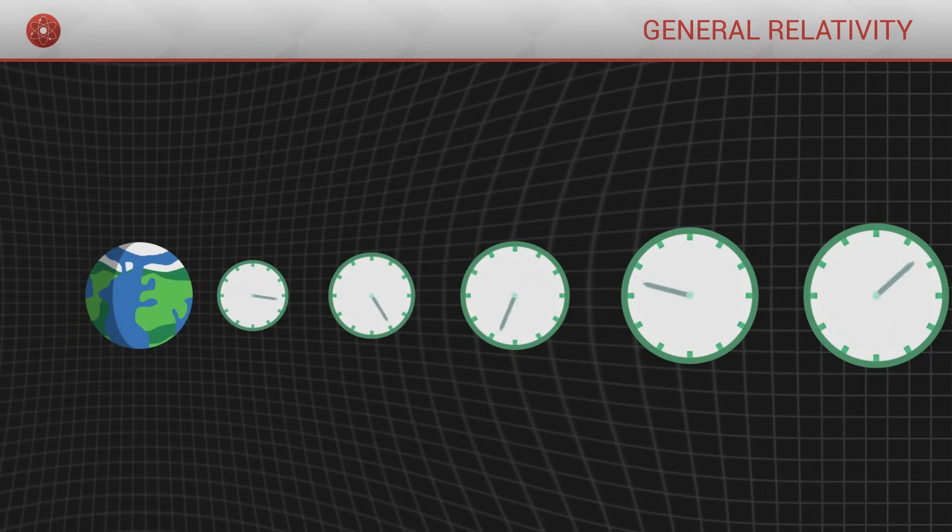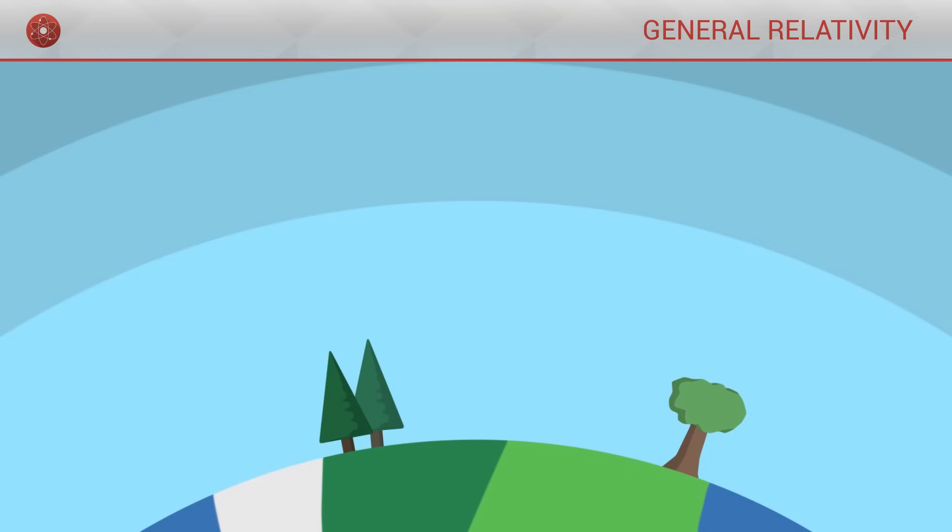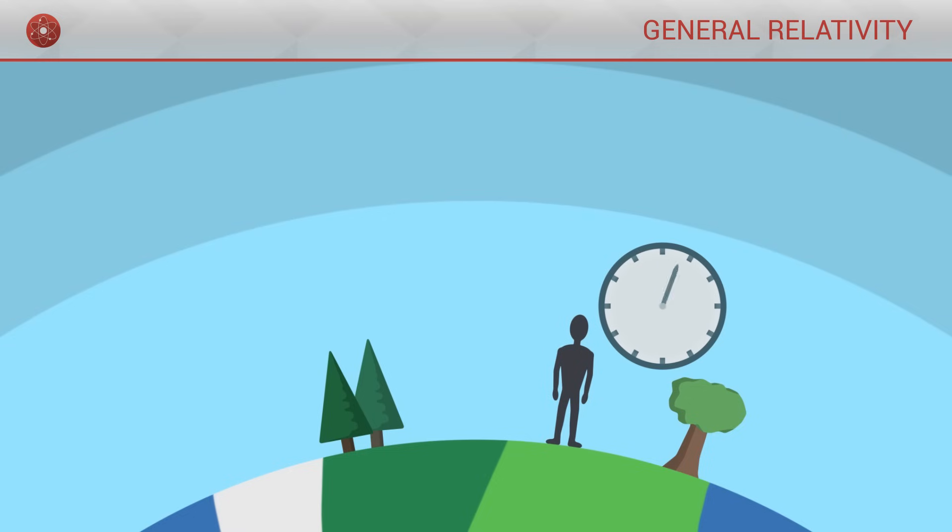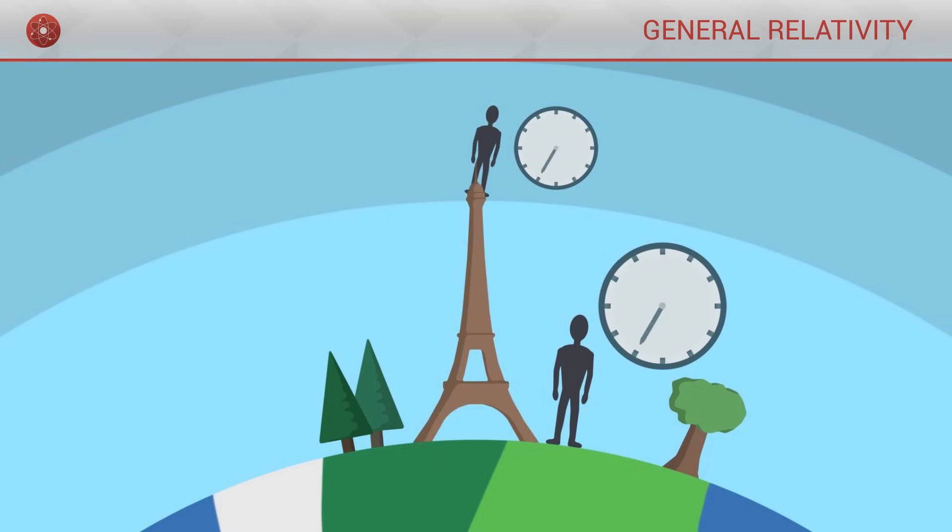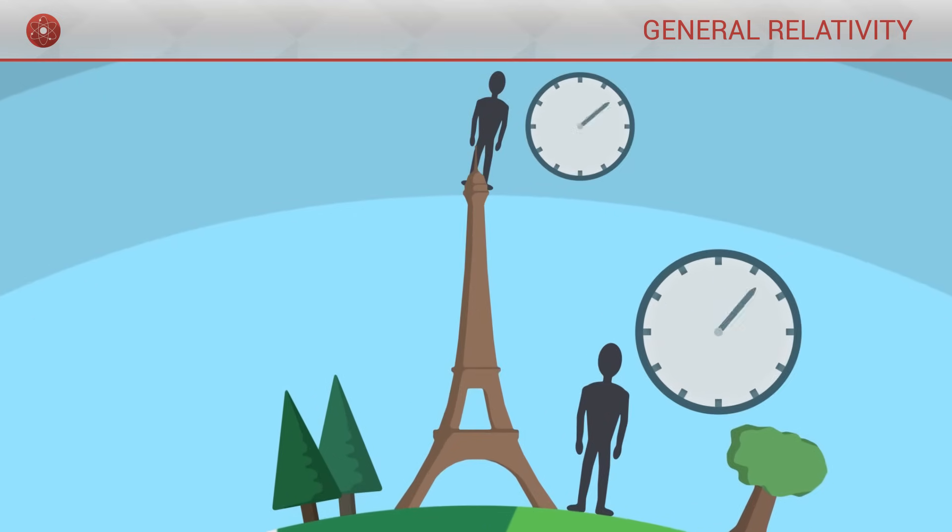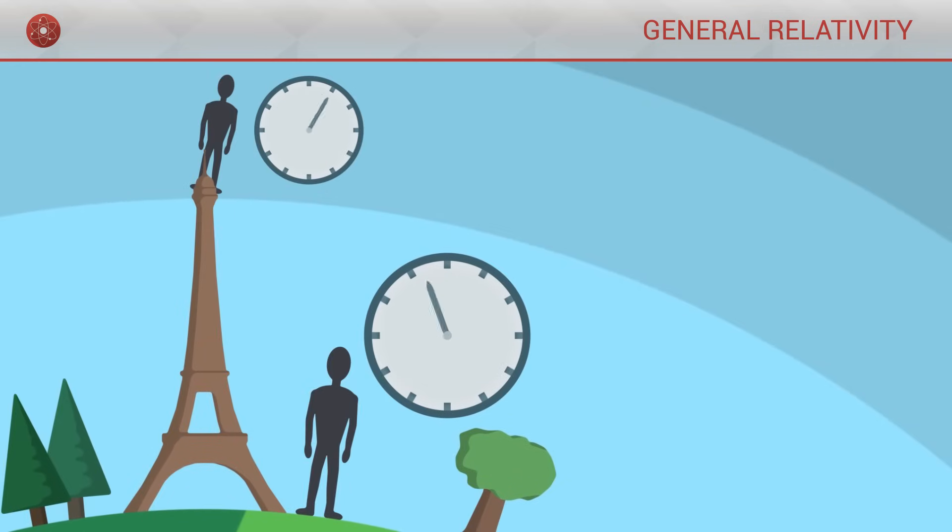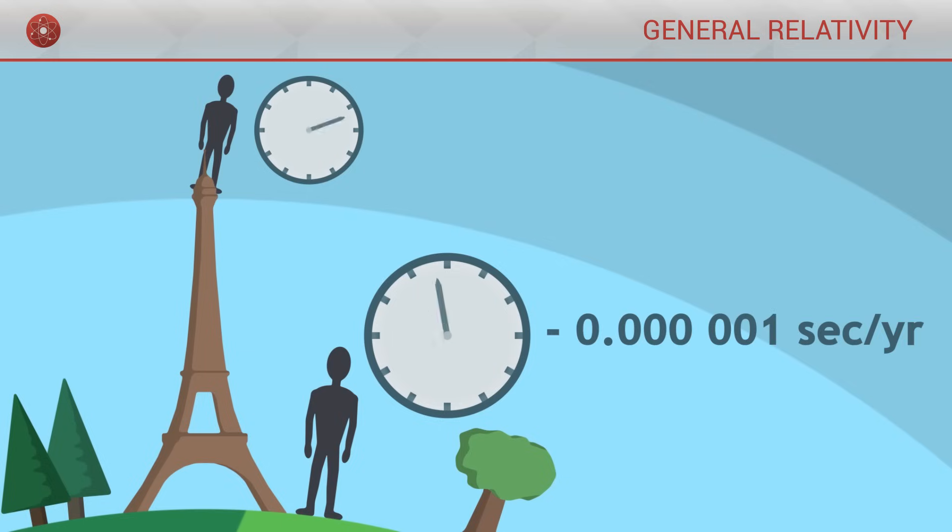At the surface of the Earth, for example, if we compare the internal clocks of two observers, one being at the base and the other at the top of the Eiffel Tower, we would see that the internal clock of the person at the bottom is slightly slower, since this person is closer to the centre of the Earth. Typically, for each year that goes by, the person at the bottom of the tower ages a microsecond less than the person at the top.